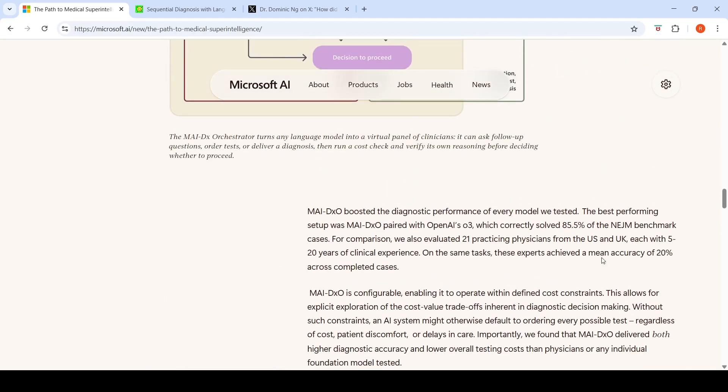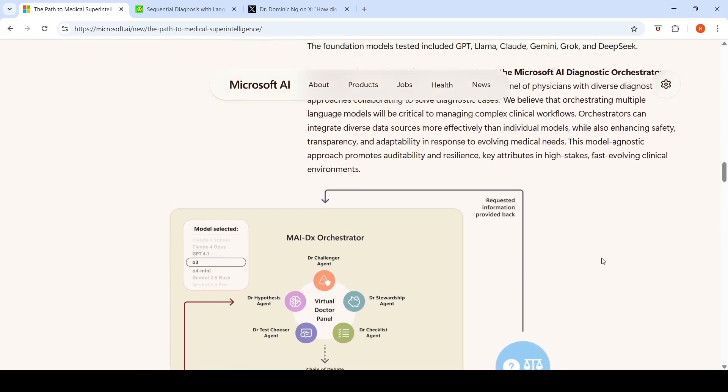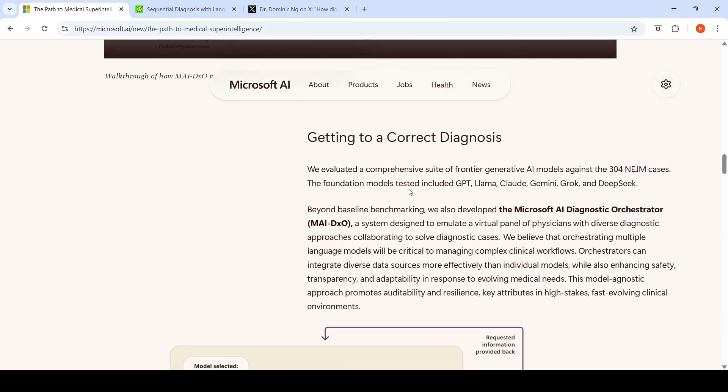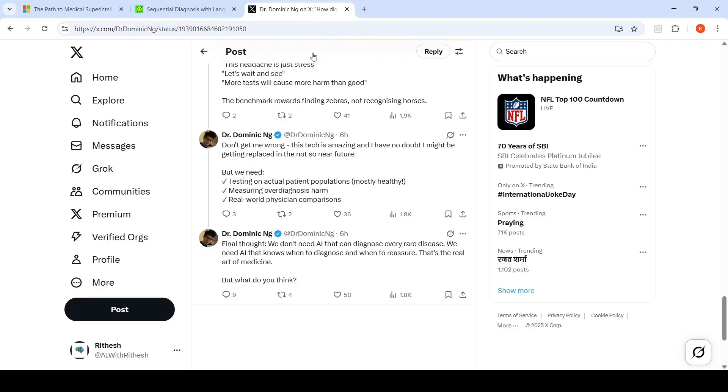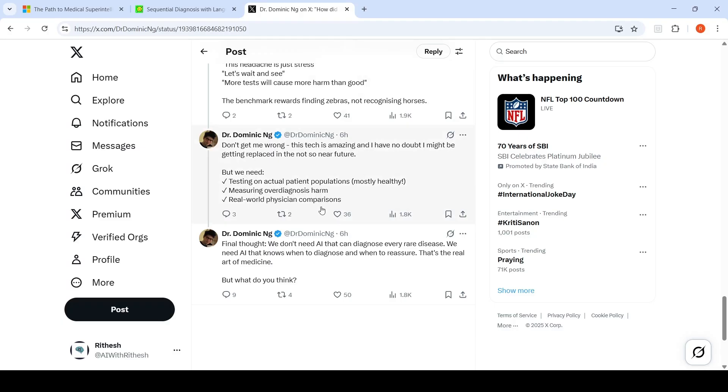They also tested various LLMs like GPT, Lama, Claude, Gemini, Croc, and DeepSeq. As someone who has been working in the healthcare domain, I find these results quite impressive. But as the doctor points out, we need testing on actual patient populations, measuring over-diagnosis harm, and real-world physician comparisons.